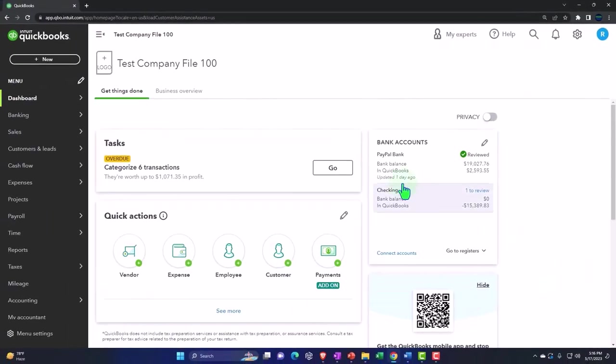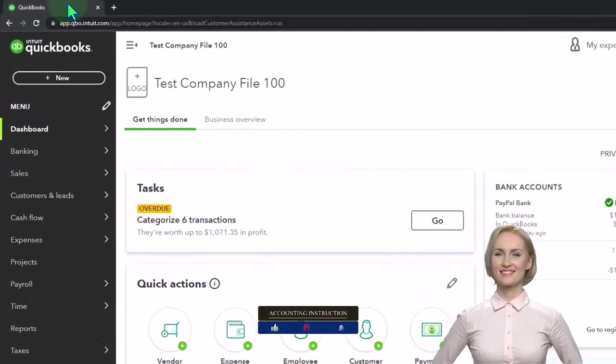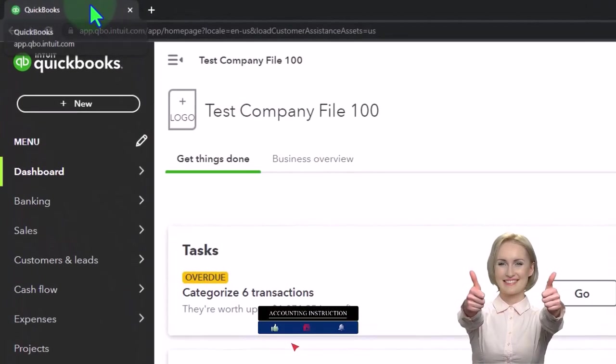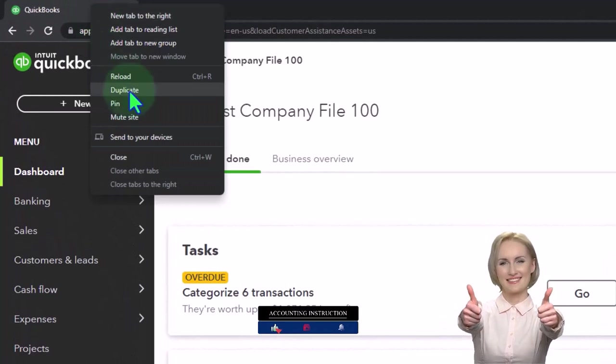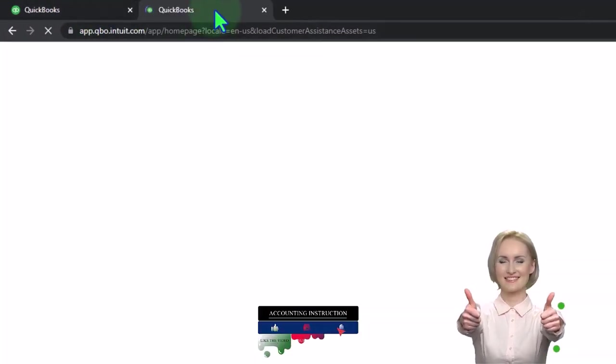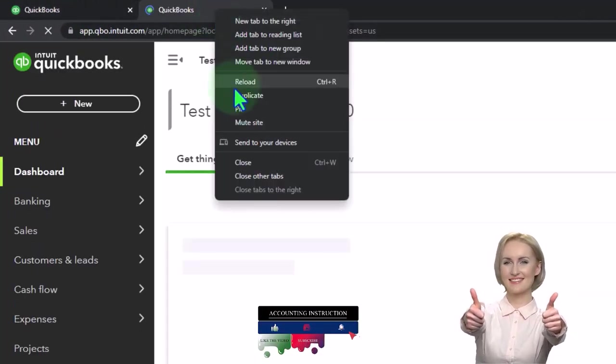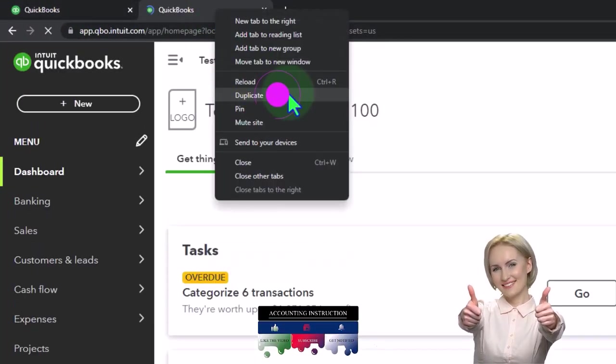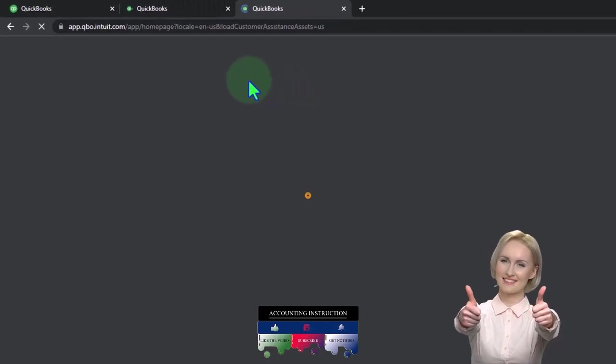We're going to duplicate some tabs like we do every time to put reports in by right clicking the tab up top to duplicate it. Right clicking the duplicated tab to duplicate it once again.